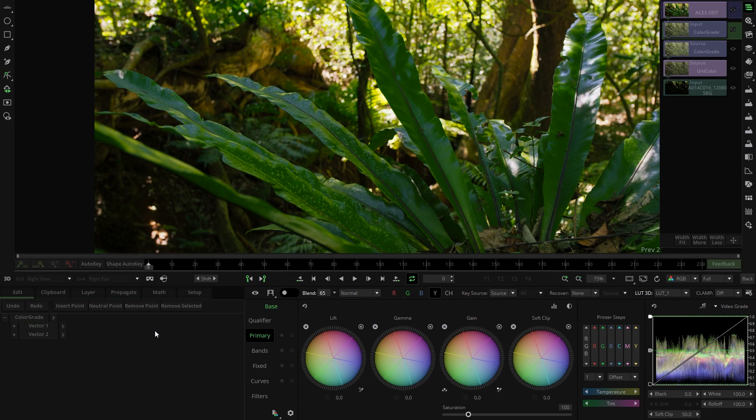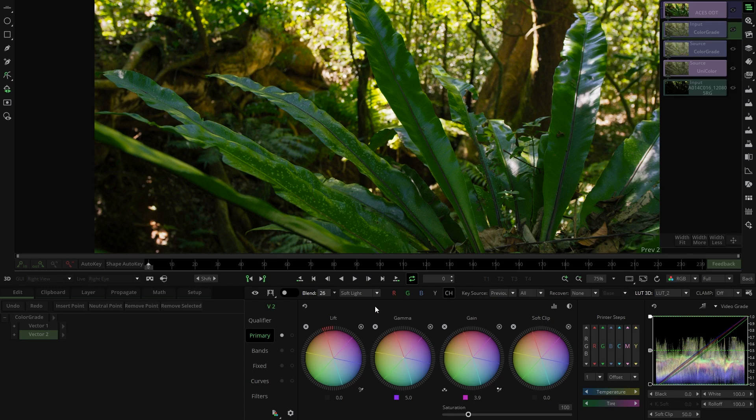And the second one is being applied only in chrominance, blending it with a soft light mode and with a small re-grade in primaries.